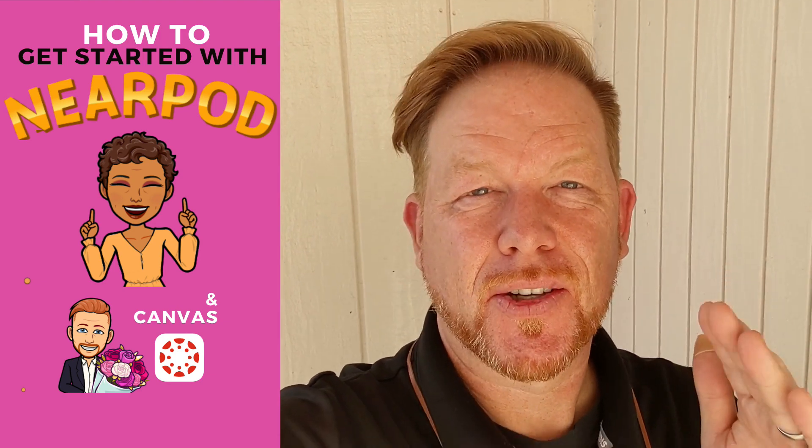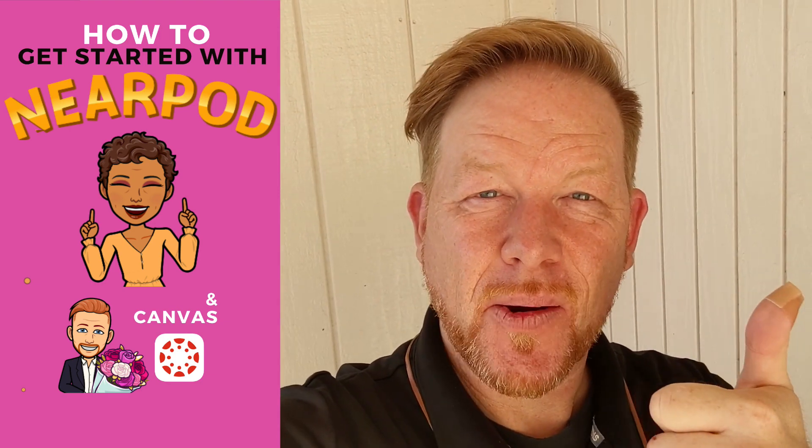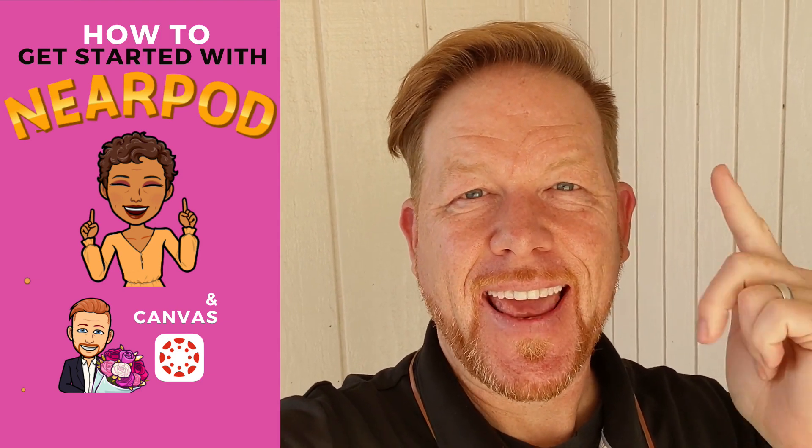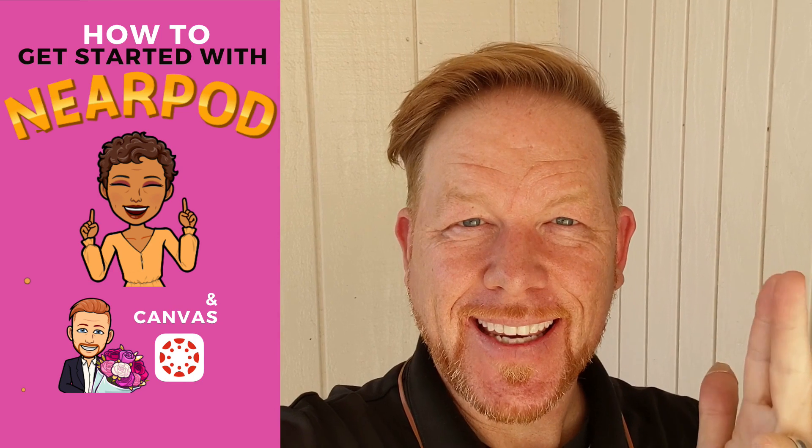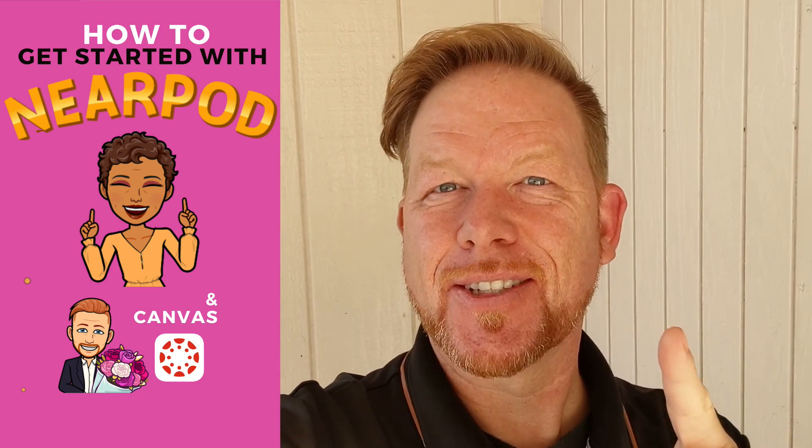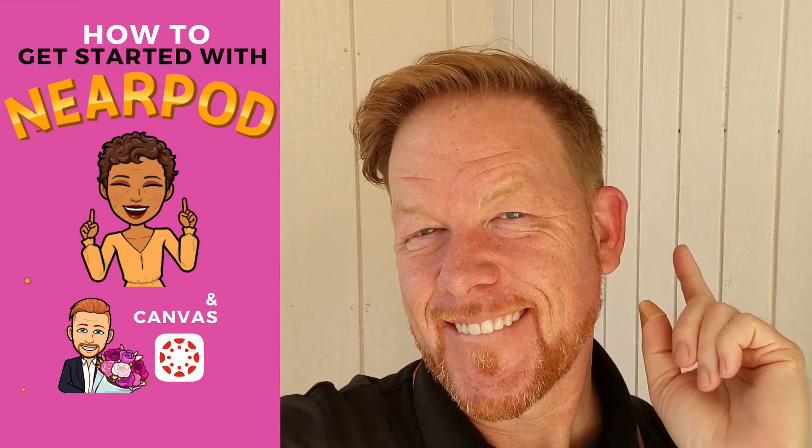Teacher fam, today we're going to show you what is Nearpod, how do you get started with it, and how do you put it into Canvas. Actually, Darlene's going to show you. Let's get started.